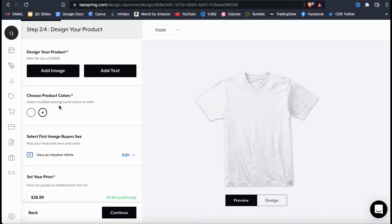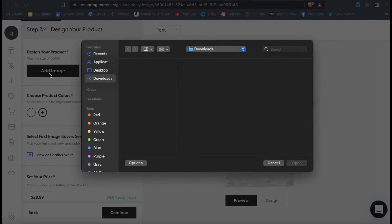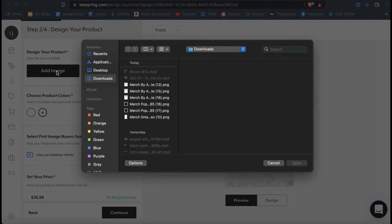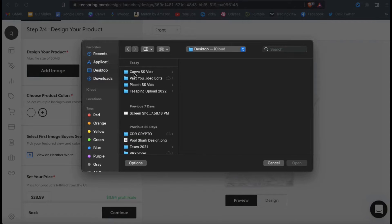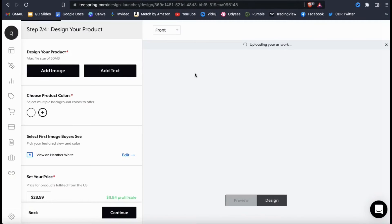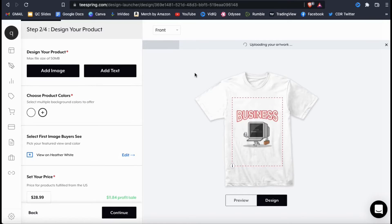First, let's add my t-shirt design. If you look under the design your product section, you'll see the add image button. Go ahead and click that now. You can then find and open up the design you want to add to your product. Make sure you're using high quality designs, preferably with transparency. I also like to make sure that the size of my design is at least 3000 pixels so it doesn't look pixelated on my products.